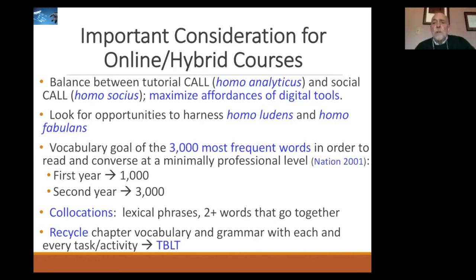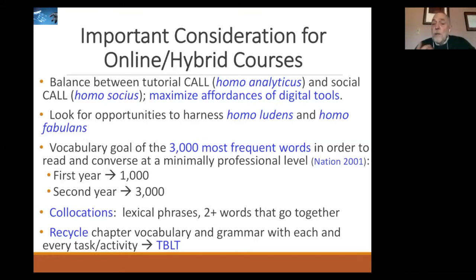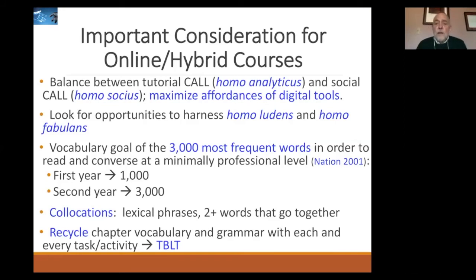Now, some considerations for developing a hybrid or online course. First, we want a nice balance between tutorial CALL, which appeals to homo analyticus, and social CALL, which appeals to homo socius. We want to maximize the affordances of all digital tools, look for opportunities to harness the playful spirit — homo ludens — and allow people to become homo fabulans in a second language. Let's also not forget the importance of vocabulary, which is sometimes swept aside in online and hybrid courses, but research shows it is extremely important.